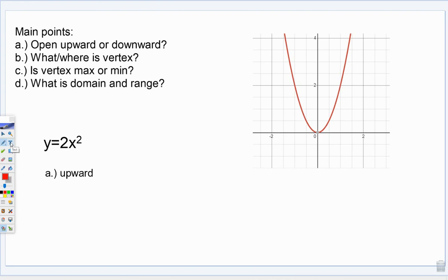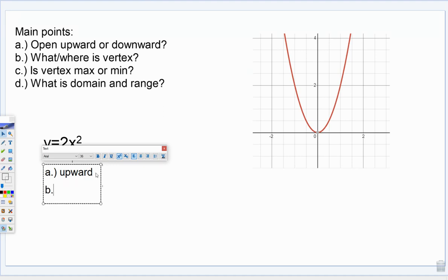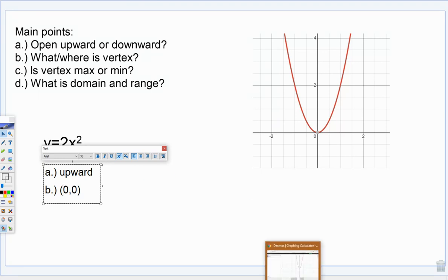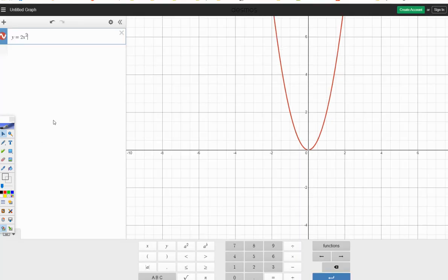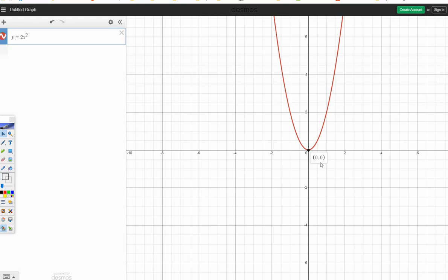Question B says what and where is the vertex. When we're answering this, we just want to know where it is — it's going to be a coordinate in parentheses. And it is this little point right here. We can very easily see on the picture that it's at the origin, so this would be (0, 0). If we look back at the actual graph on Desmos, all we have to do is click on it and it tells us exactly where the vertex is: (0, 0). So your vertex is basically just finding what looks to be the lowest point, clicking on it, and getting that coordinate.